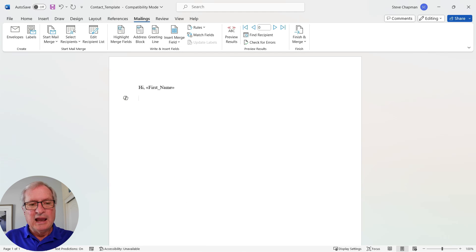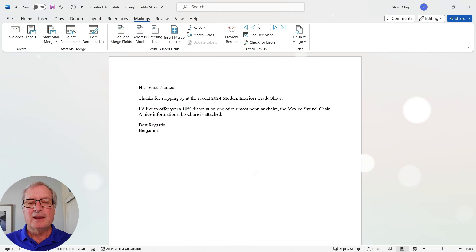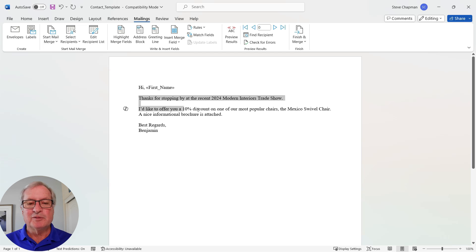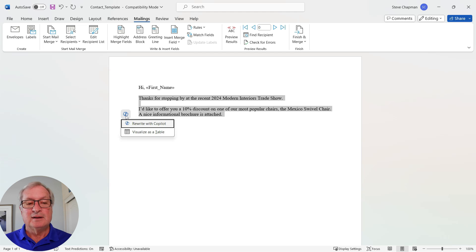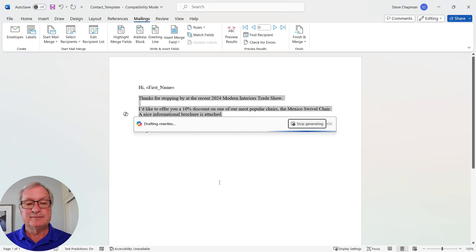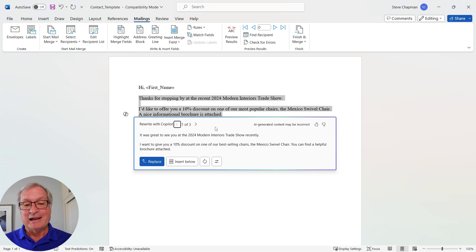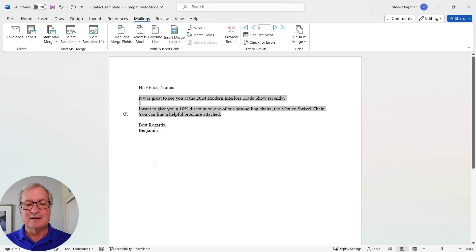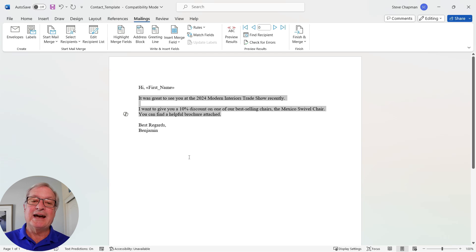I'll type in a little text to create a note. But I want Copilot to look at the text and maybe make it a little better. I'll go up and click 'Rewrite with Copilot.' Copilot comes up with three options — I like the first one, so I'm going to go back to it and replace the original text. I like that. I'm going to save this now as my new template to use going forward.